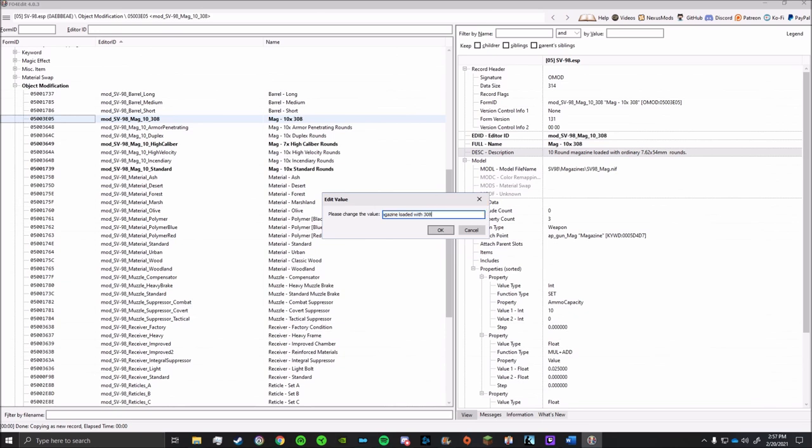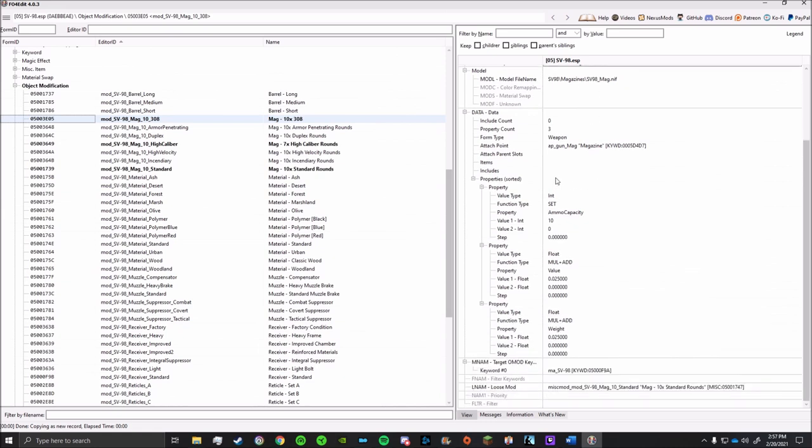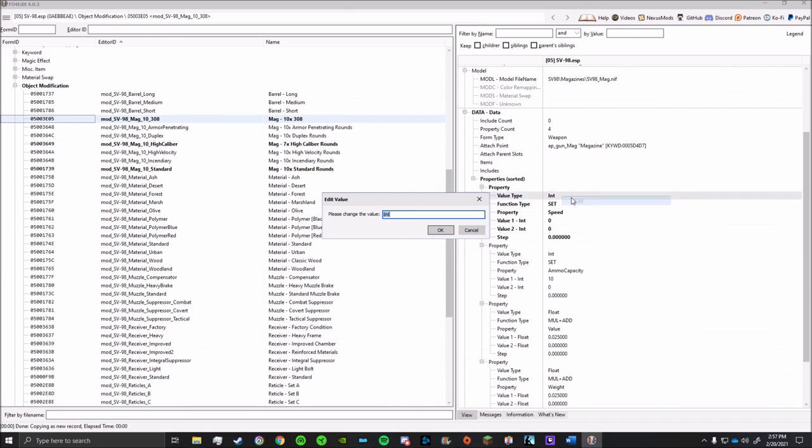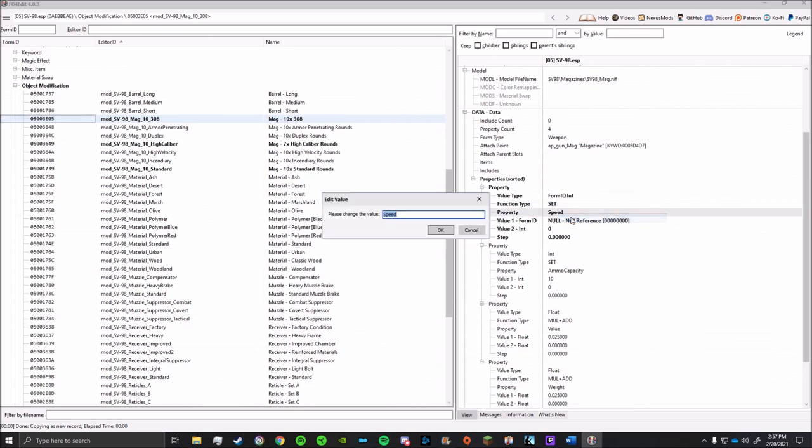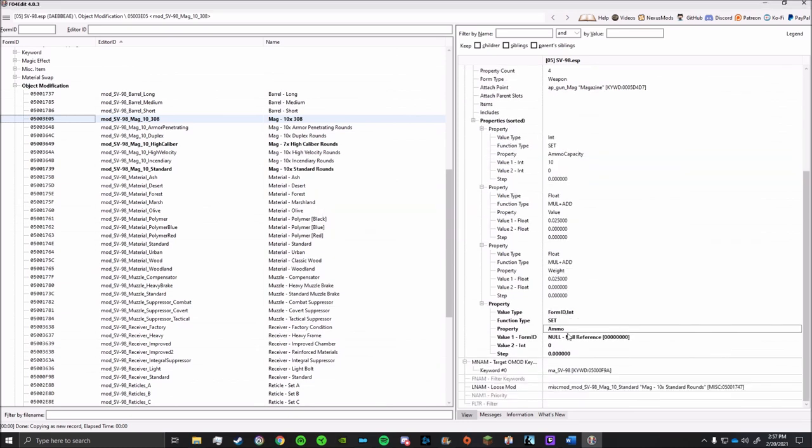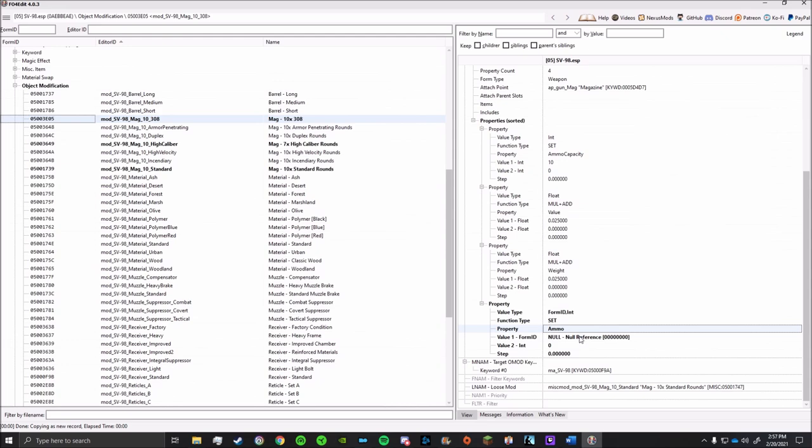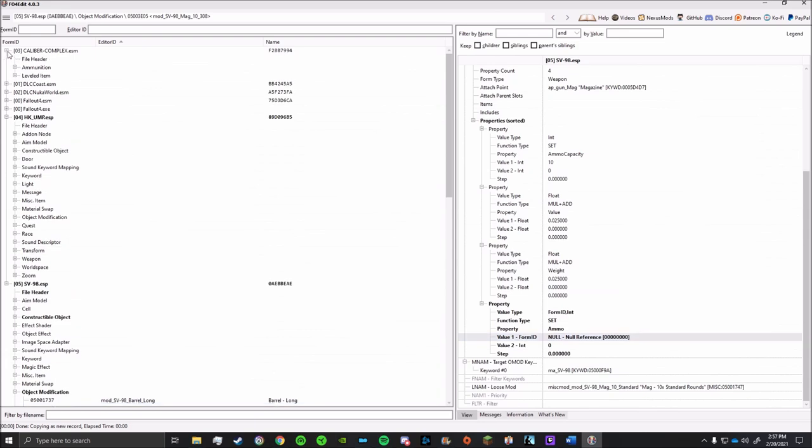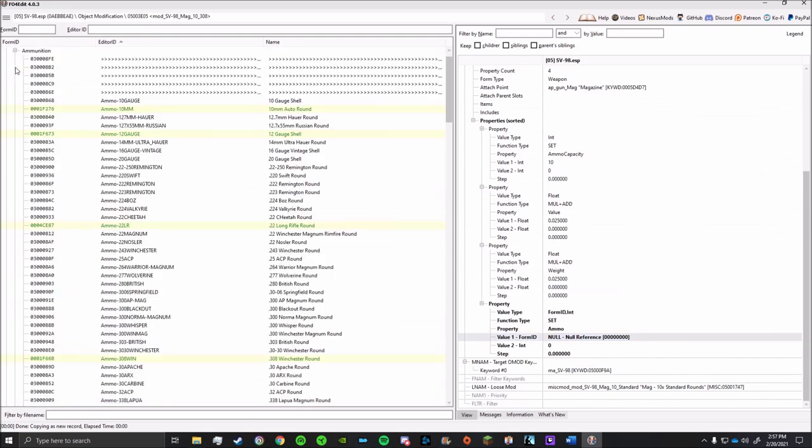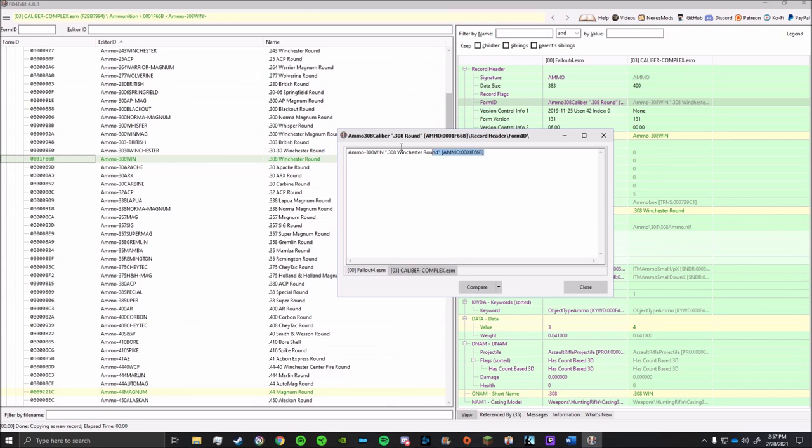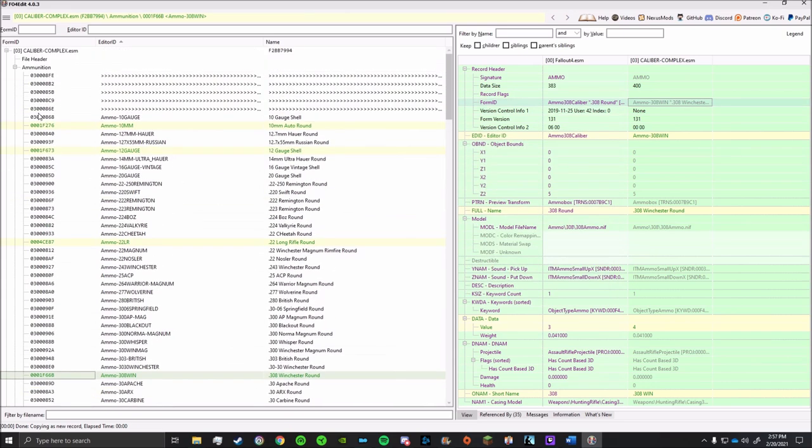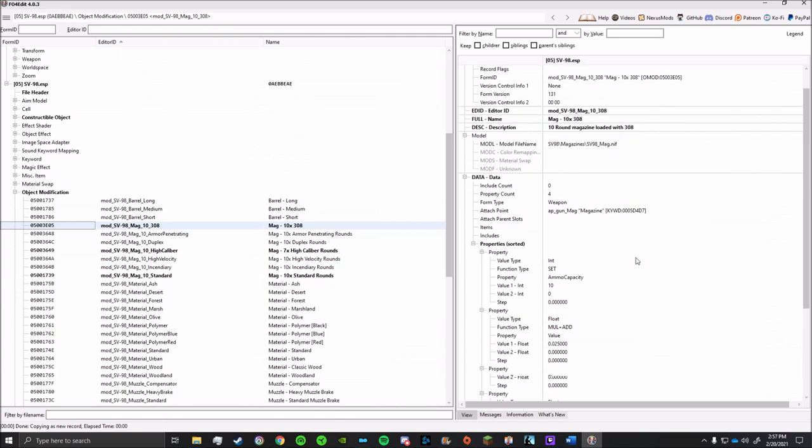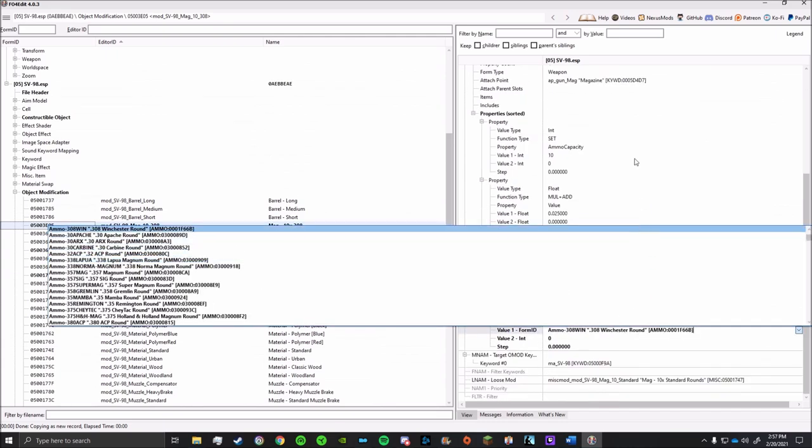But after that, we'll want to add on some new properties. So we'll scroll down just a little bit to the properties section and add on a new one. The value type is going to be formID int. The function type is set. The property is ammo. And the value is going to be whatever ammo we want. In this case, it'll be 308. So we can go back into the Calibers Complex mod and copy that formID.